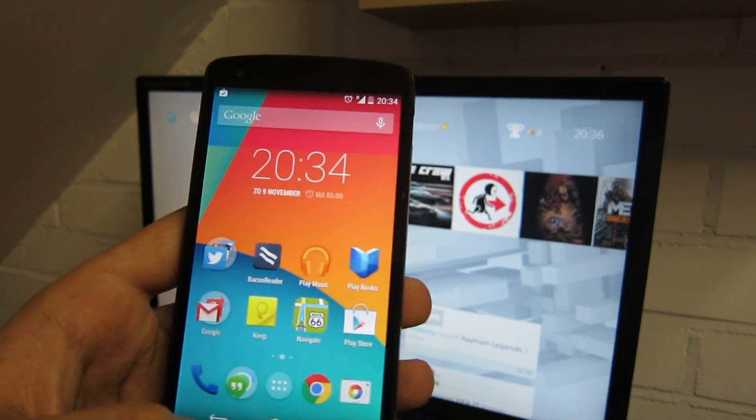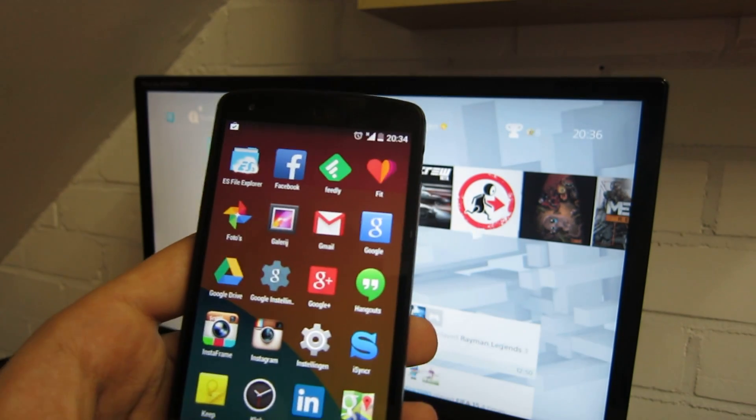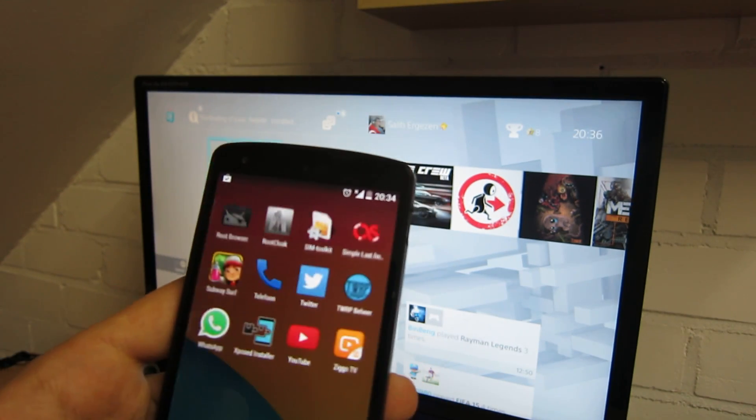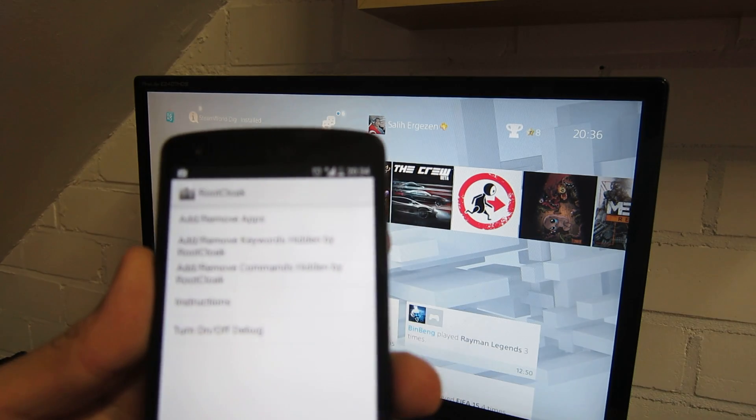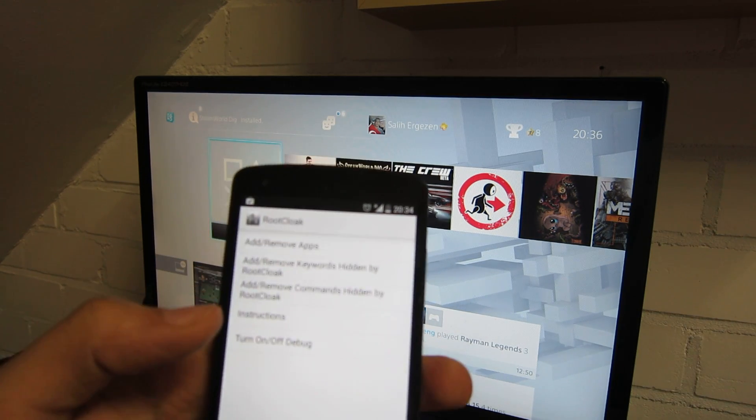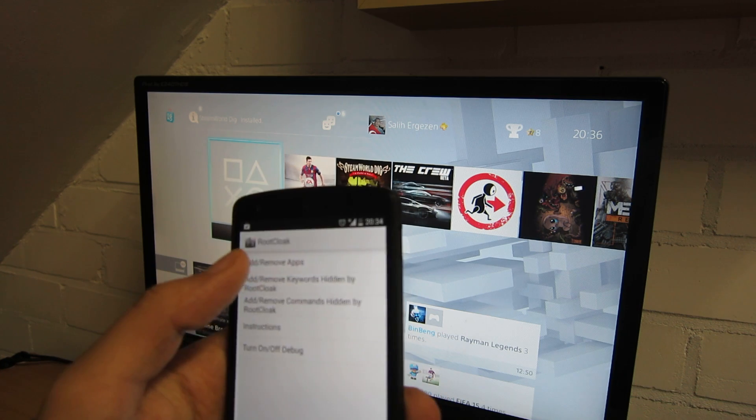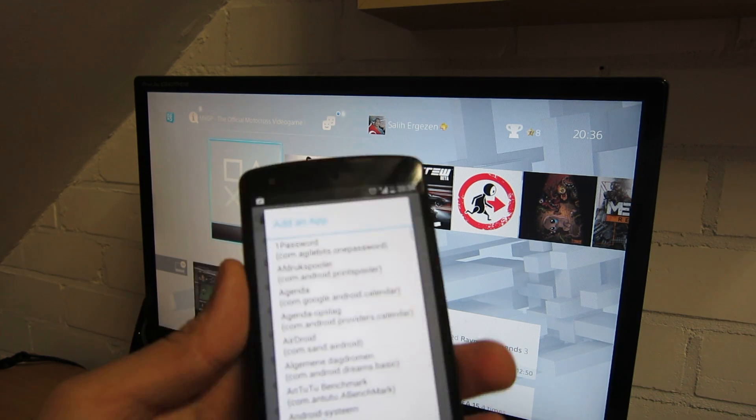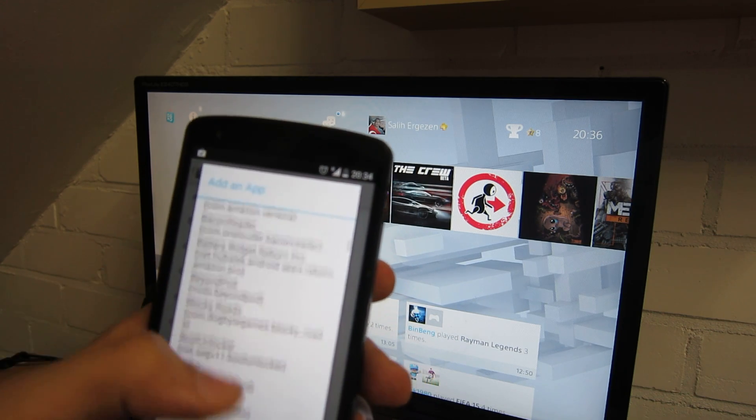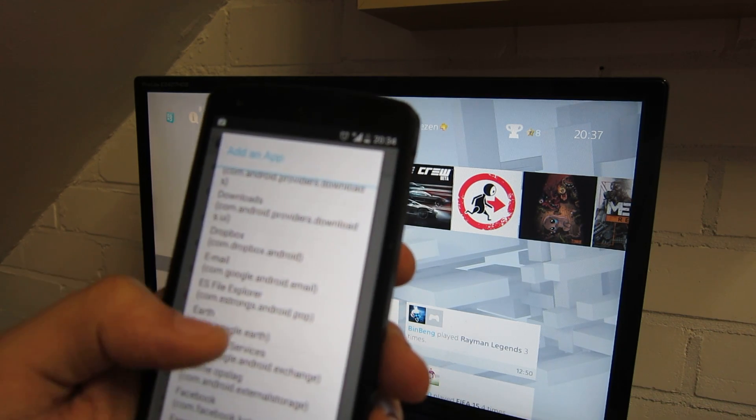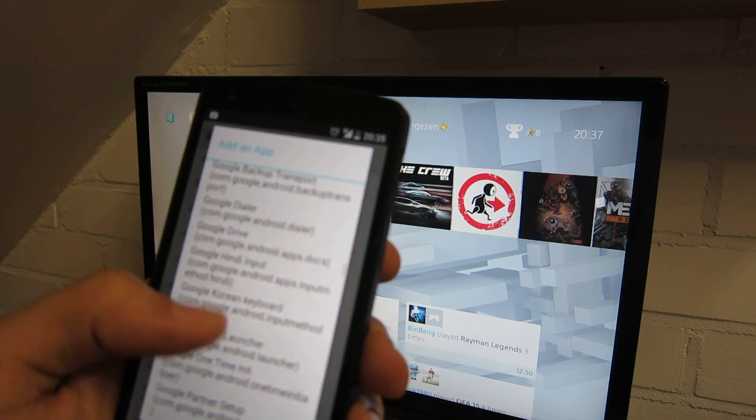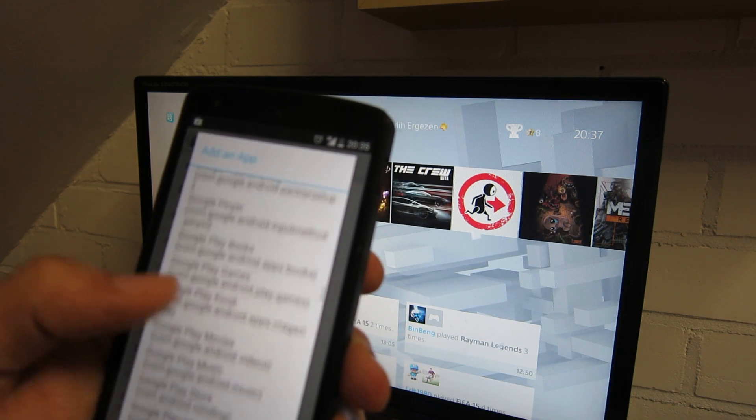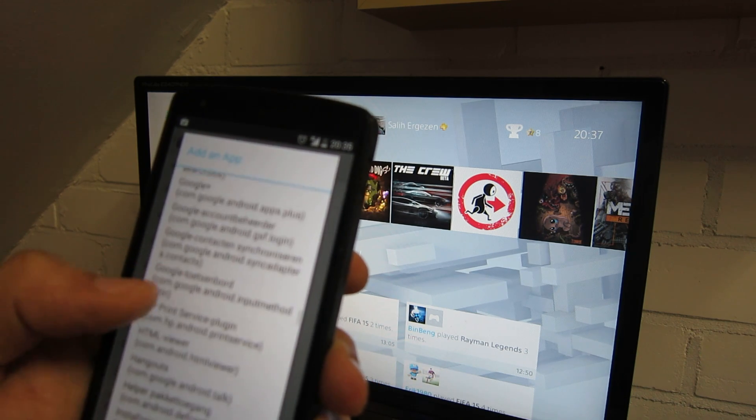Okay, after you've done that you should go to root cloak again. Let me find it, which is the Xposed module we also use in the other tutorial. So install that using Xposed, remove apps, and add the apps. Find the PlayStation app. There's two, there's one for remote play and the other one is for the app itself. So let me look.